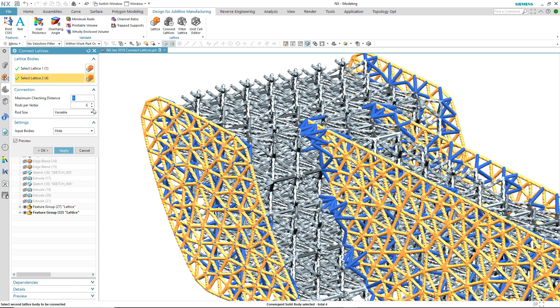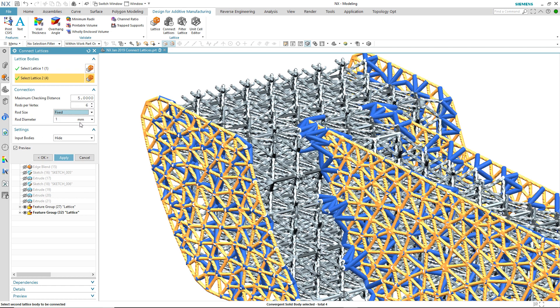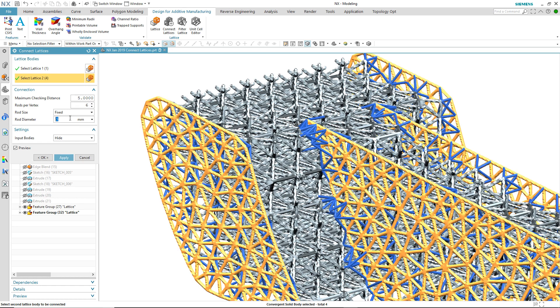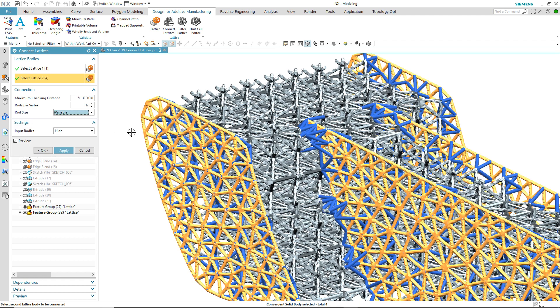We can modify the rods per vertex. We can also modify the rod size, and in this case we're going to change it from a variable to a fixed to see what that effect has. If we're not happy with it, let's go back to the variable rod size.